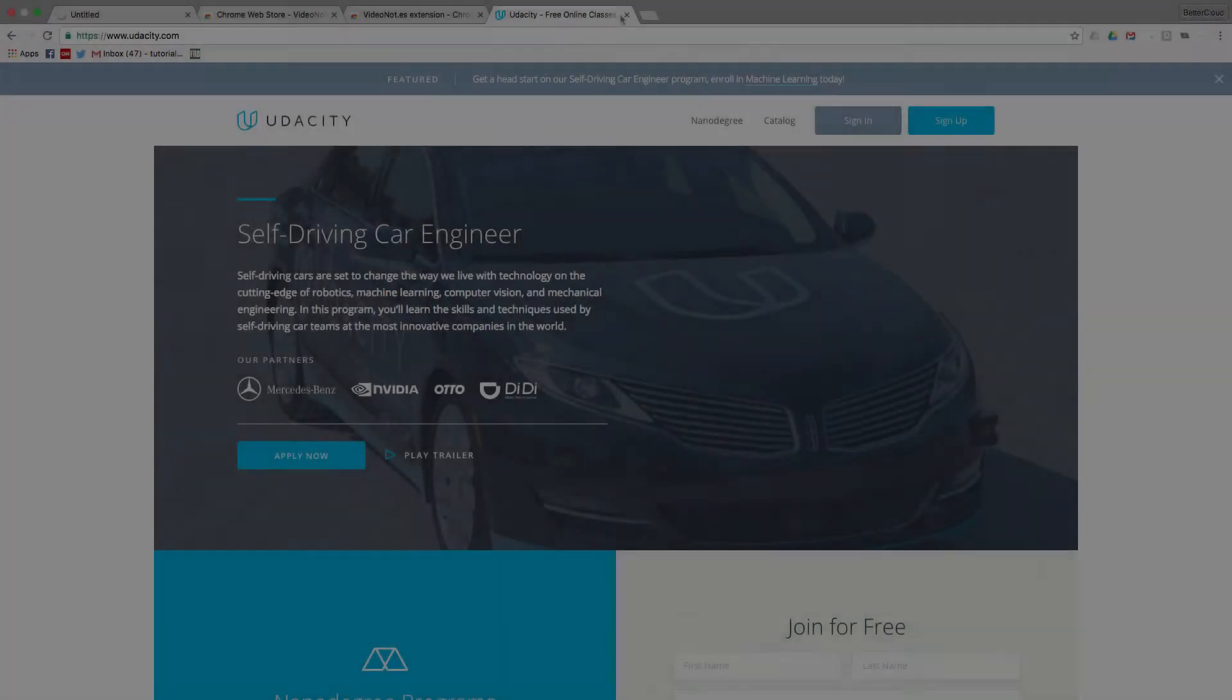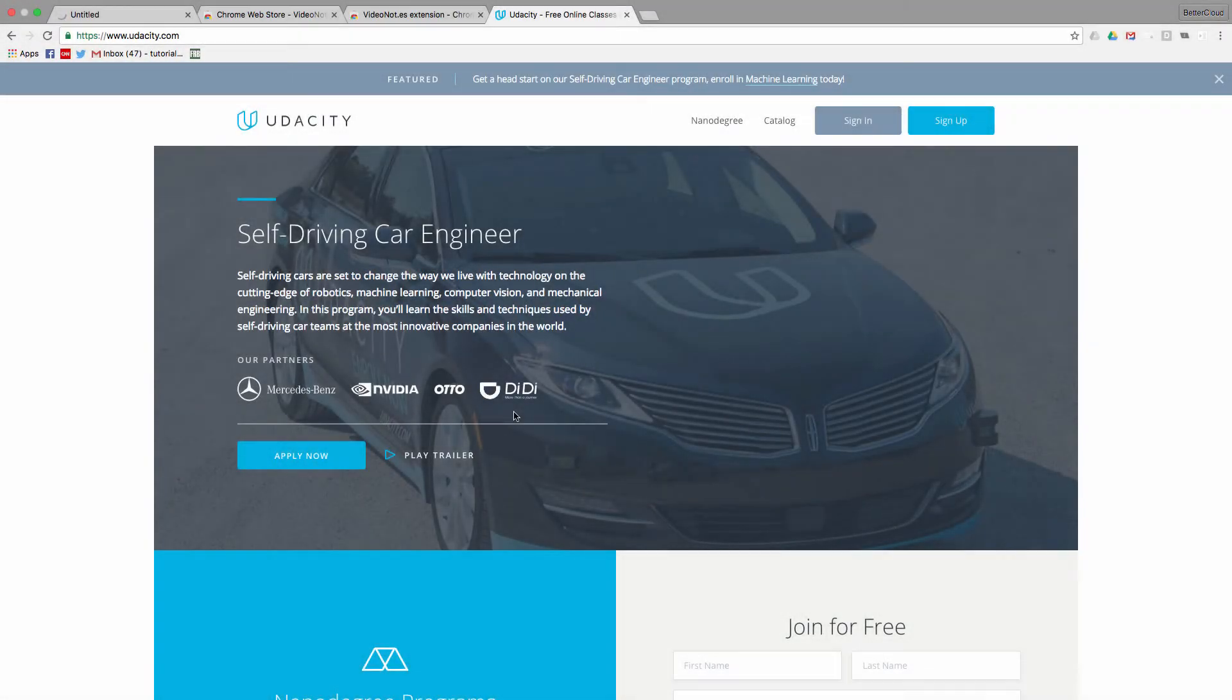Now we're going to show you the basic idea of how this product works through their web platform instead of the extension because I don't have a Udacity membership, but if you do, the principle is exactly the same.